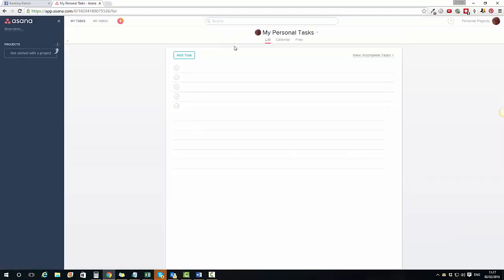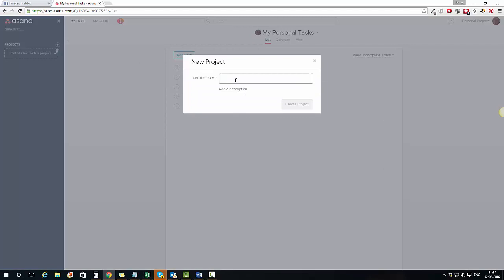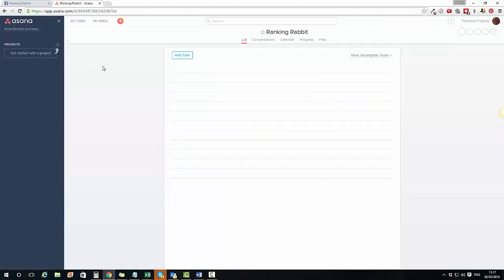This is absolutely blank to start off with. What I'm going to want to do is create a new project. I normally name my projects based on the client name or my own website name. I've put in here 'Ranking Rabbit' and I'm going to click Create Project.